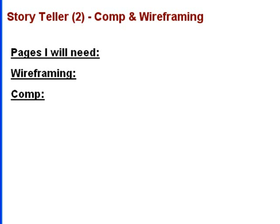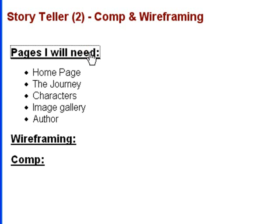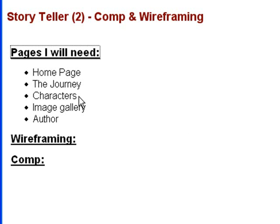First, we need to figure out what are the relevant pages we'll need for this website. We need a homepage, a page where I can record the journey of my character, a page that describes the characters, an image gallery, and a page about myself, which is the author.